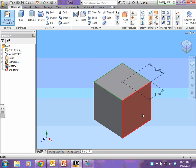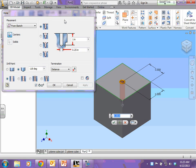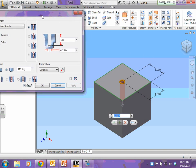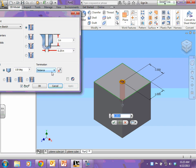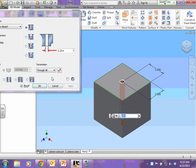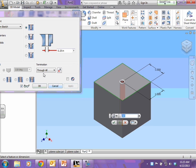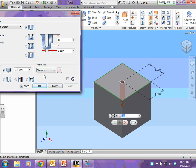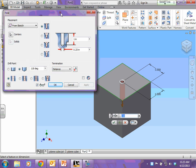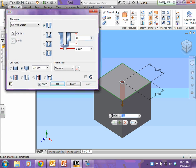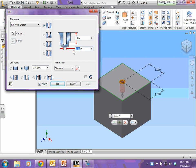So I finish my sketch, and now I click hole. When I do that, your termination is probably set to through all. You want to change it to distance, and then the top number is the depth. The depth of your hole is 0.5, and then the diameter of your hole is 1.